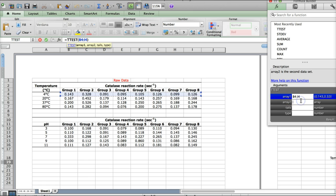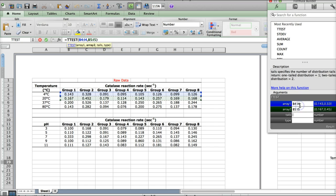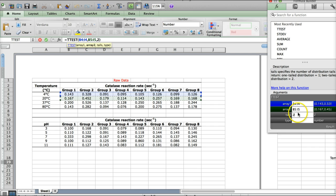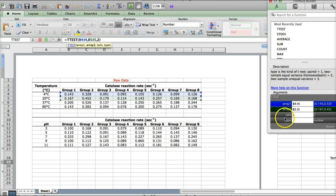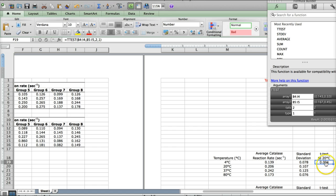The second array is going to be the 20 degree measurement. So, click and drag across the 20 degree measurements. We want two tails because some of the values are above and some of the values are below the average, so you'll put two in there. And the type, we want the paired T-test, which is number one. And so if we click enter, we get our T-test value. And you can see that this T-test gives us a result that's much less than 0.05.